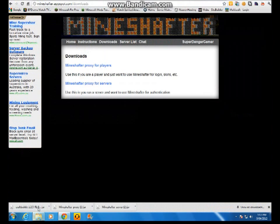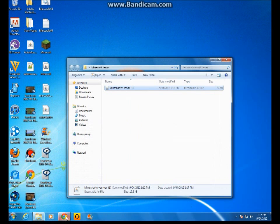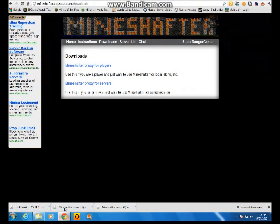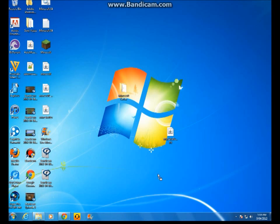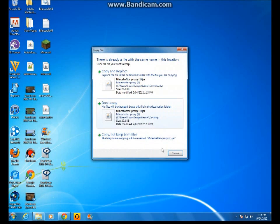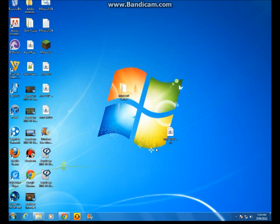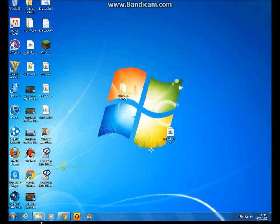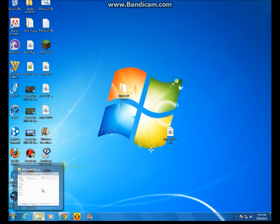And then you drag the proxy file on your desktop, and you will use it as a Minecraft launcher.